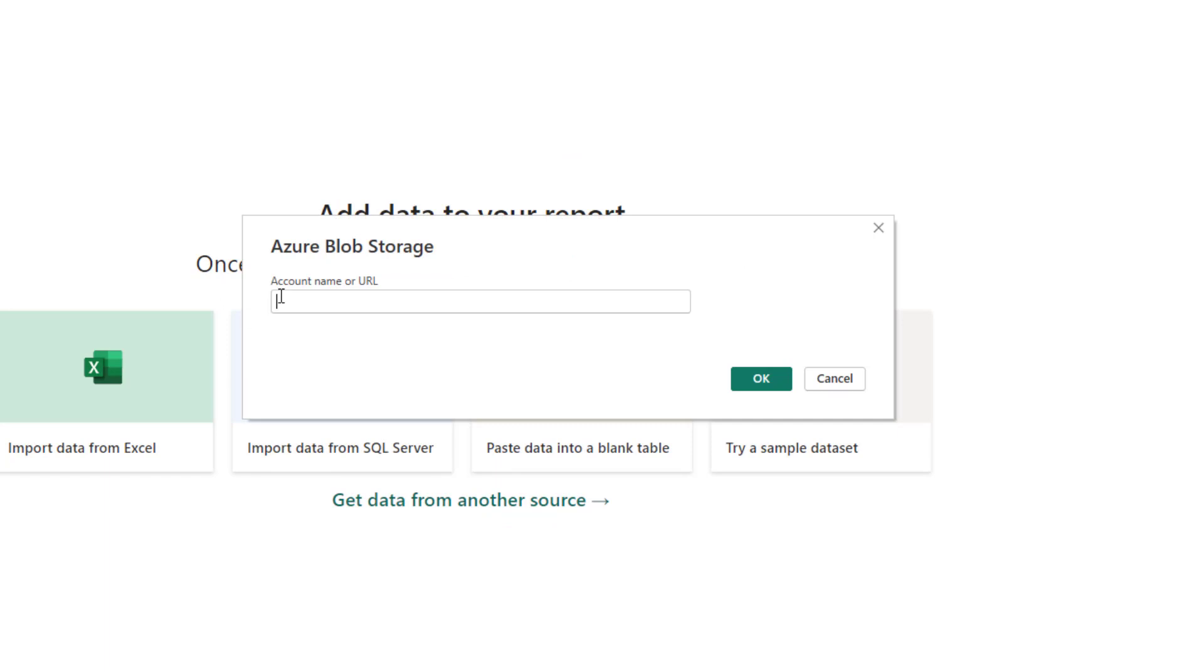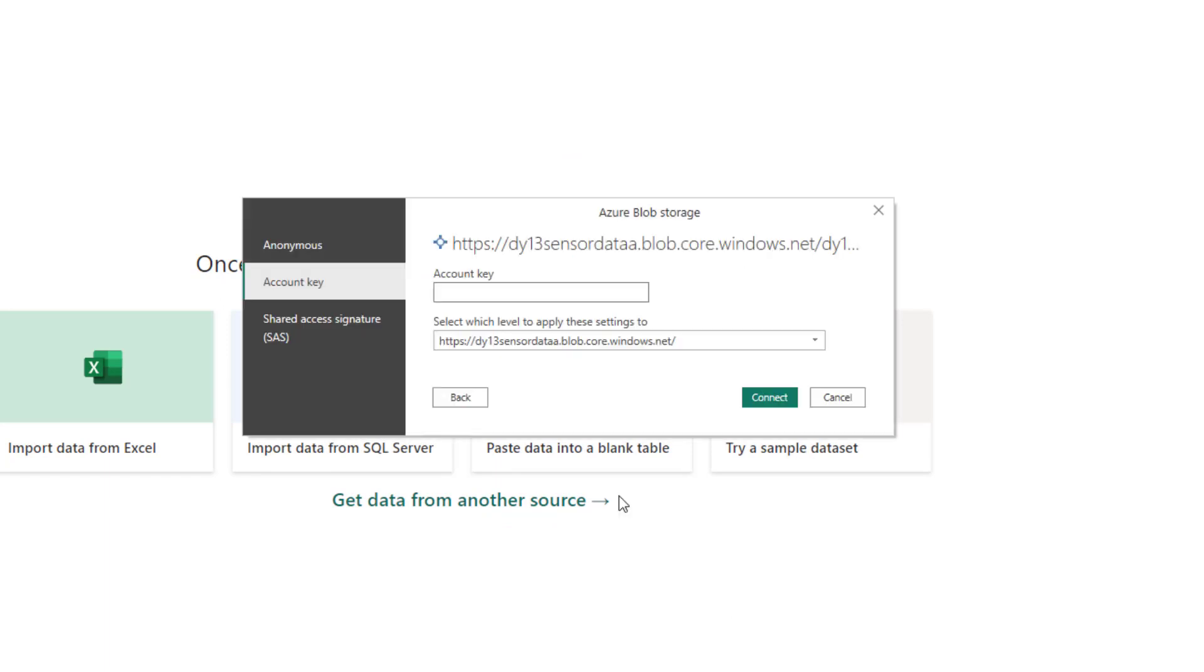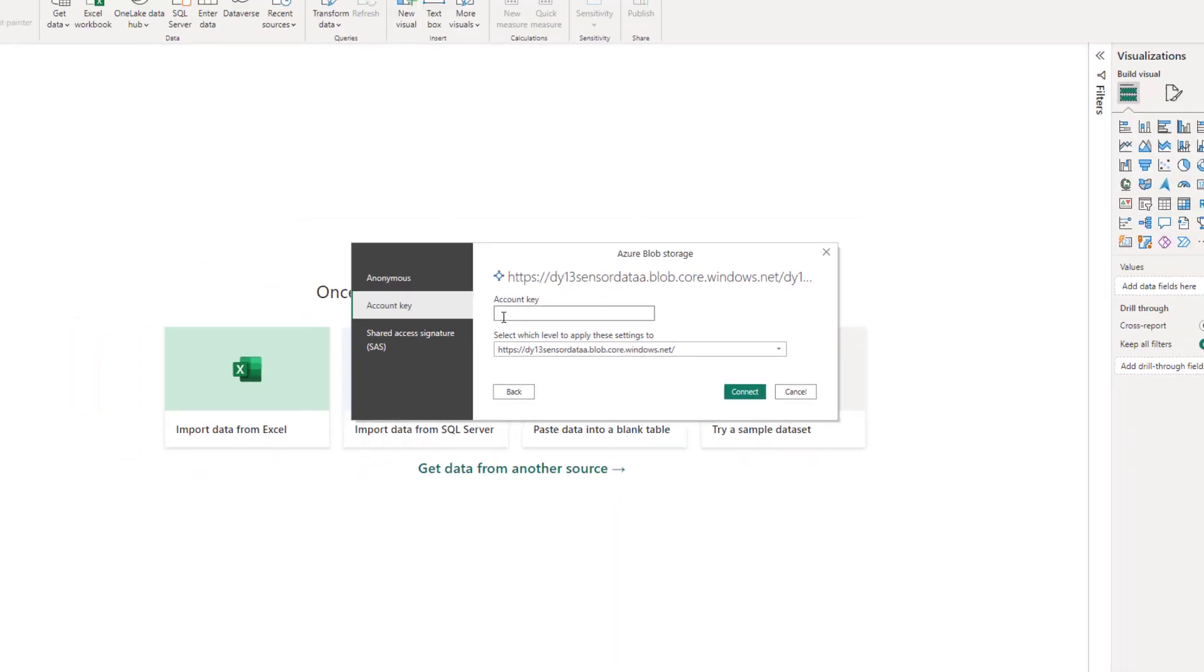And we need to cut and paste the URL. Now we need to find this account key. This is the account key for my storage location, not my container. So let's go back to Azure.